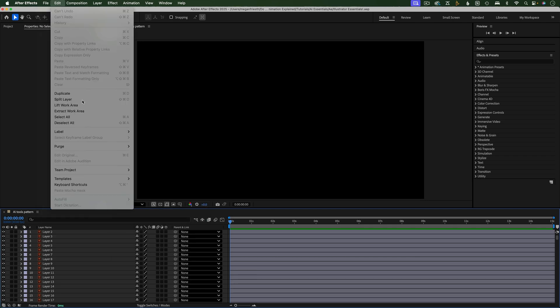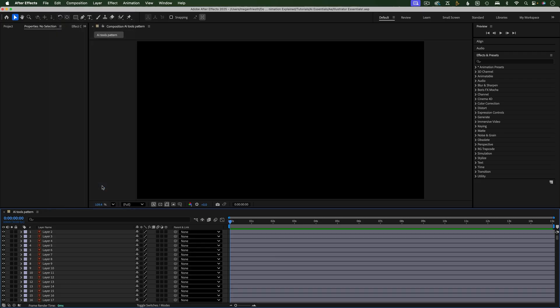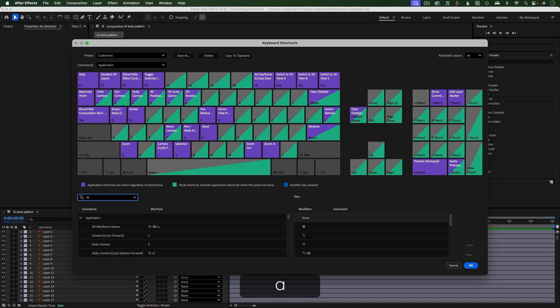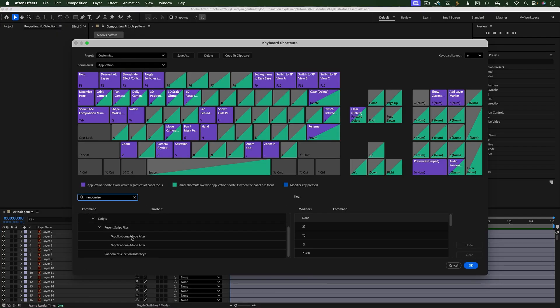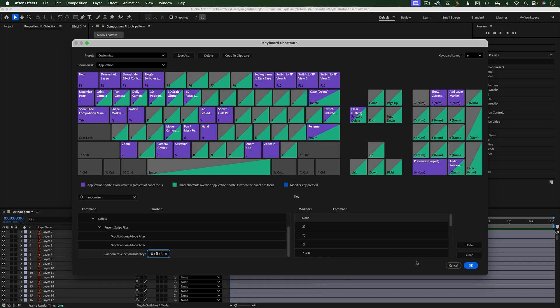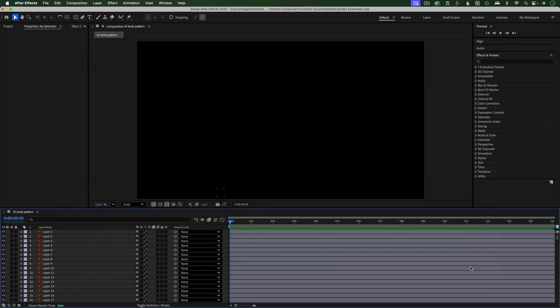Now, go to Edit Keyboard Shortcuts. In the search bar, start typing Randomize Selection, and the script should come up. Next to the script, click here to assign a shortcut. I'm going to use Command-Shift-R, so I'll hit those keys on my keyboard now, but you can choose any keyboard shortcut you want. Then hit OK.